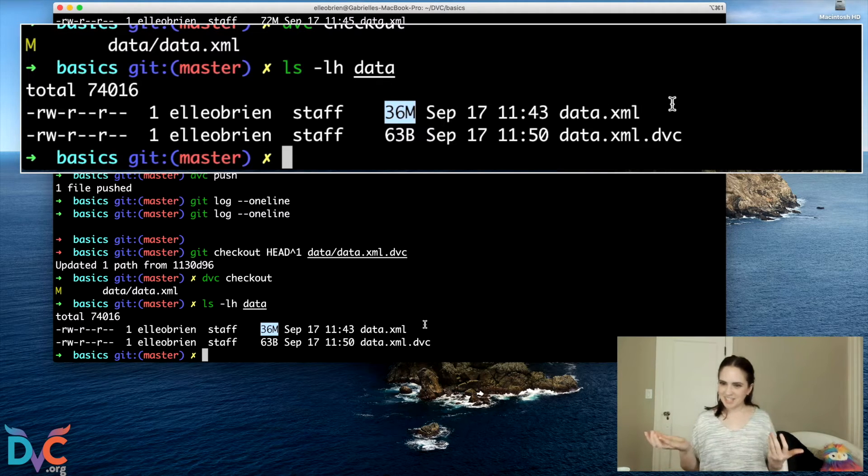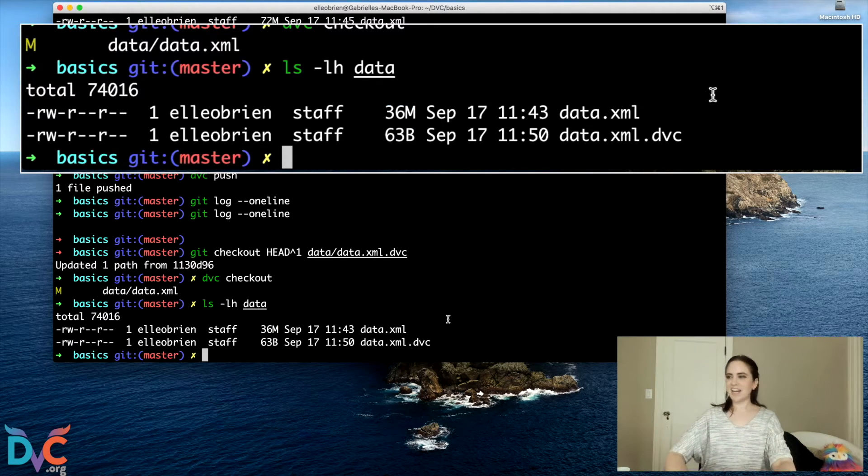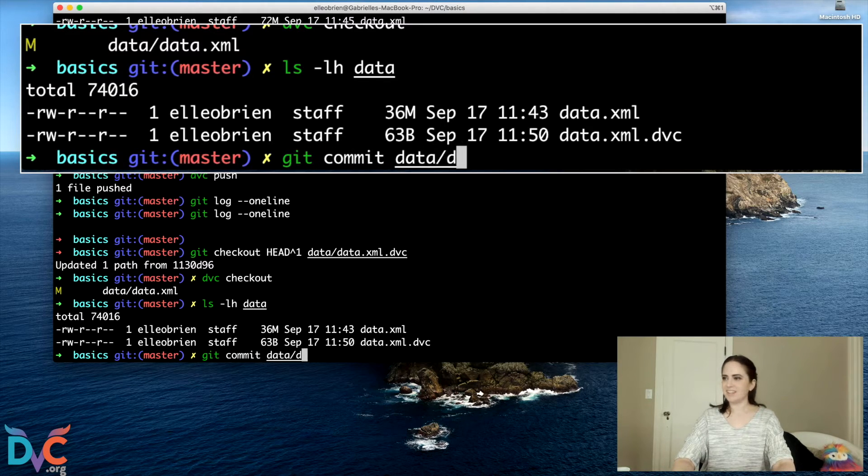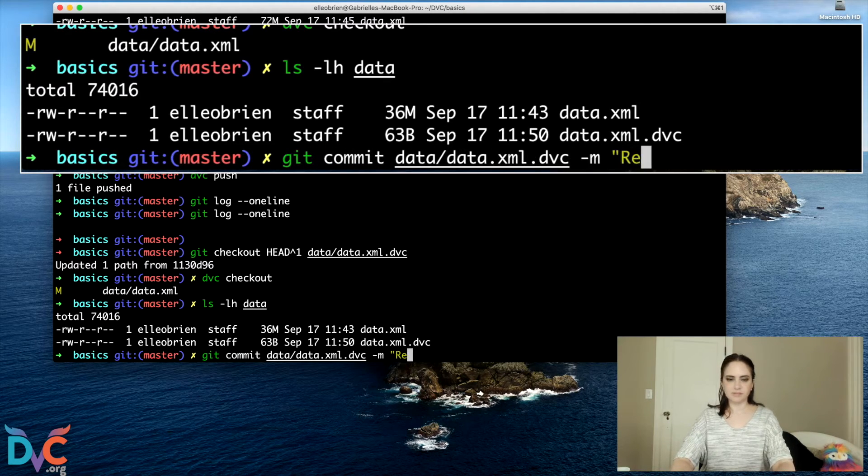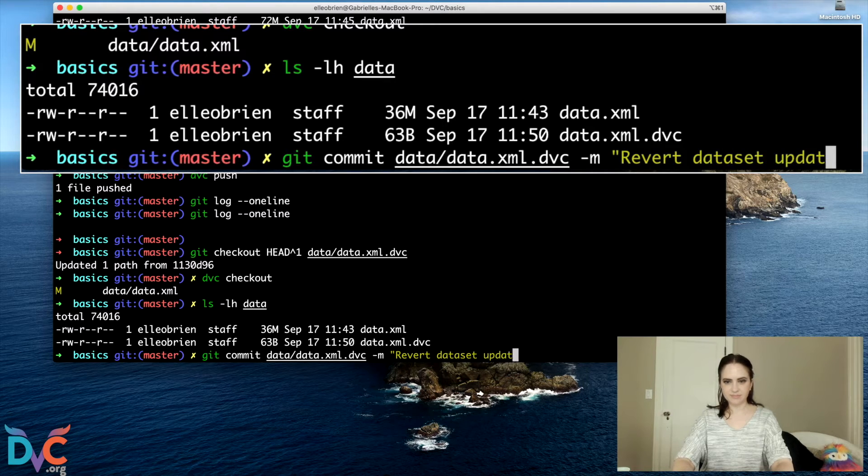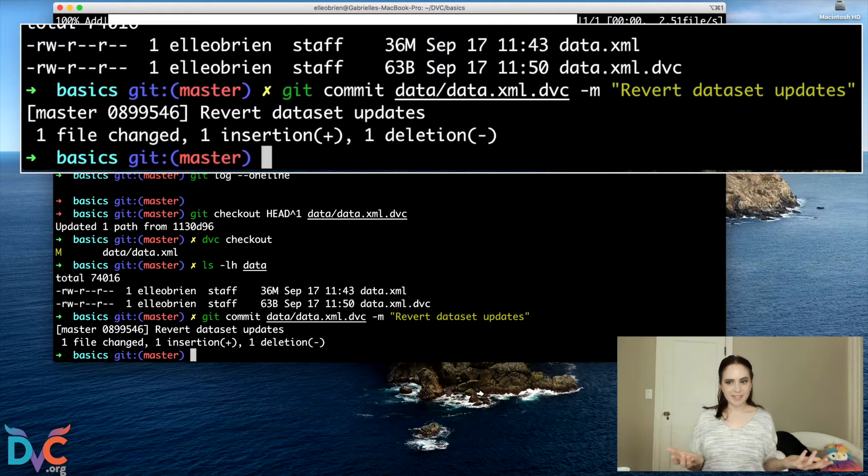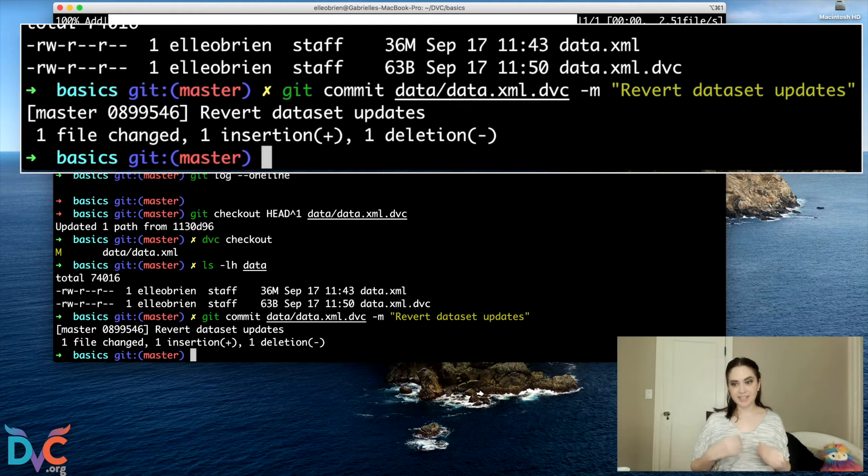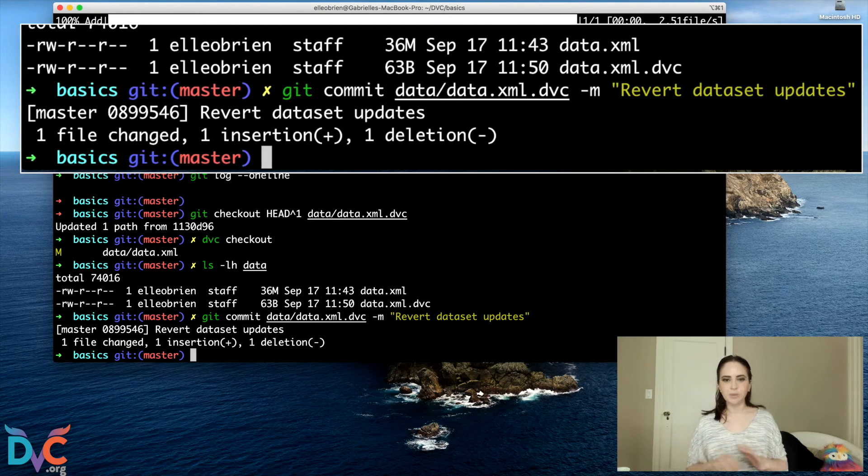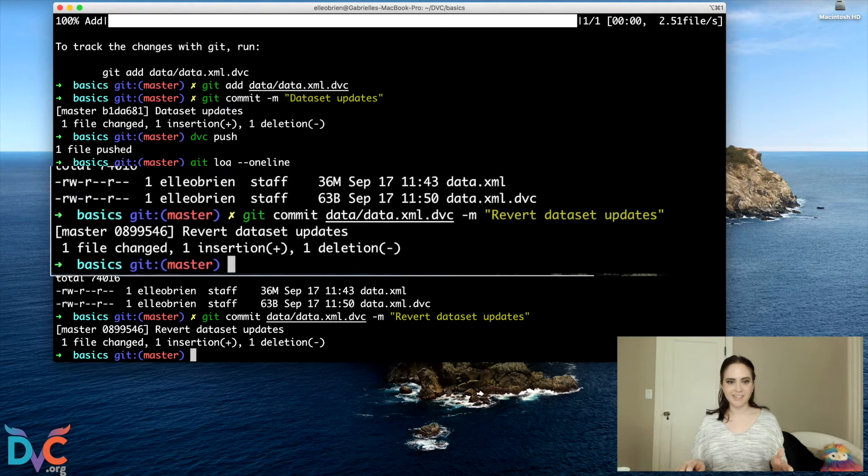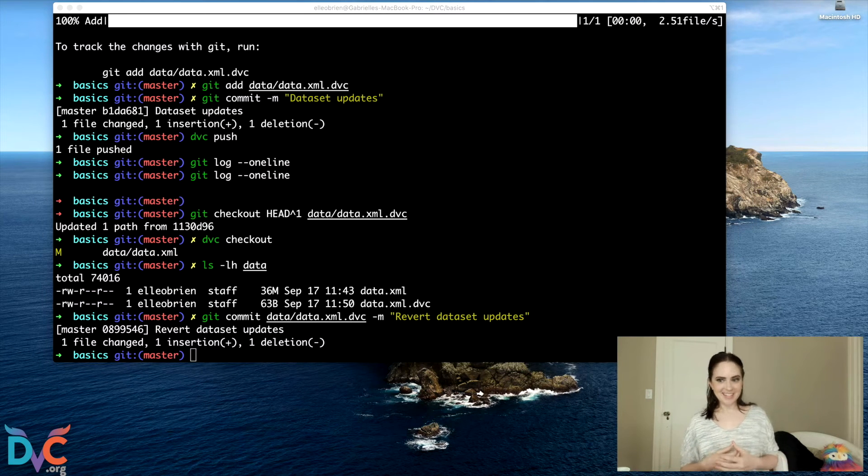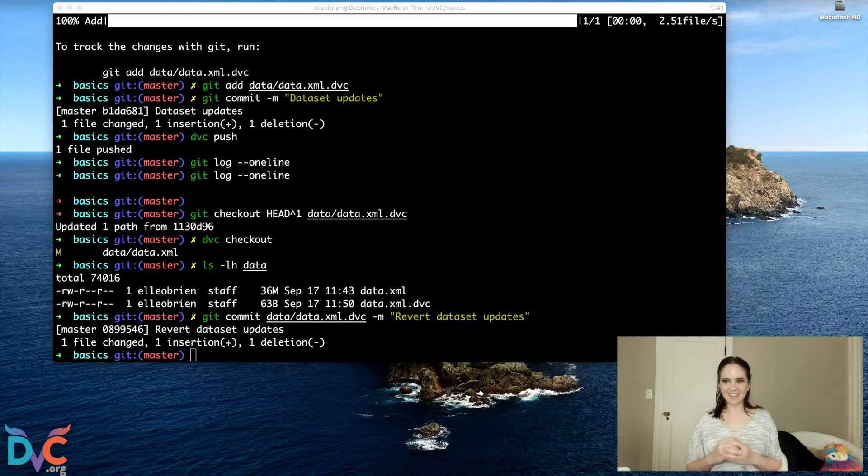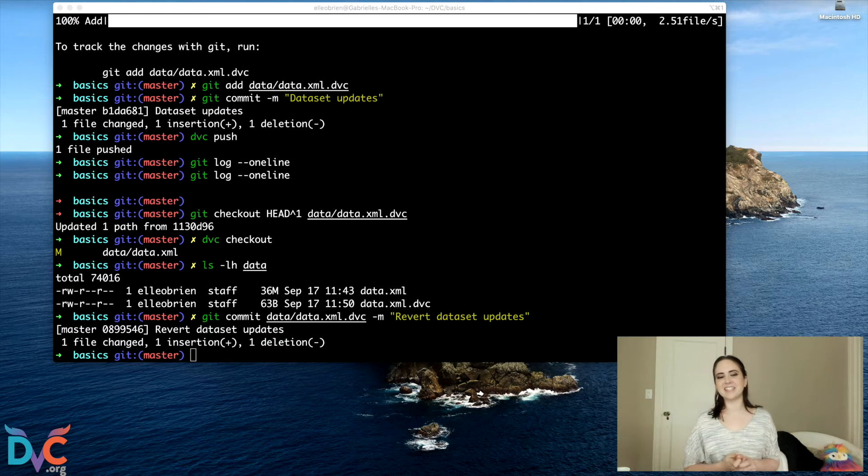And now I can do a commit should I want to keep this. And because we've already saved this version of the dataset in DVC, we don't have to do another DVC add. So you might be realizing that DVC is technically not a version control system.